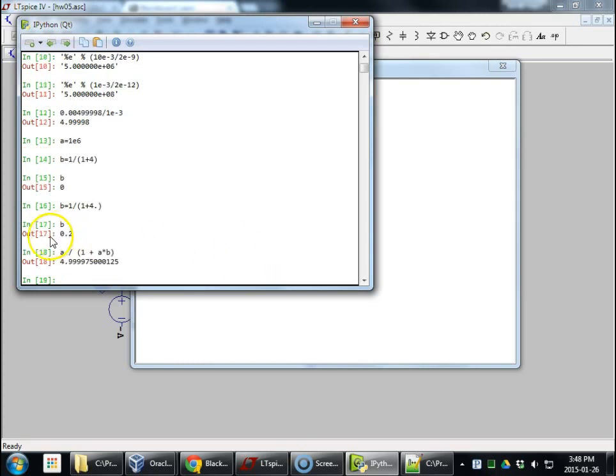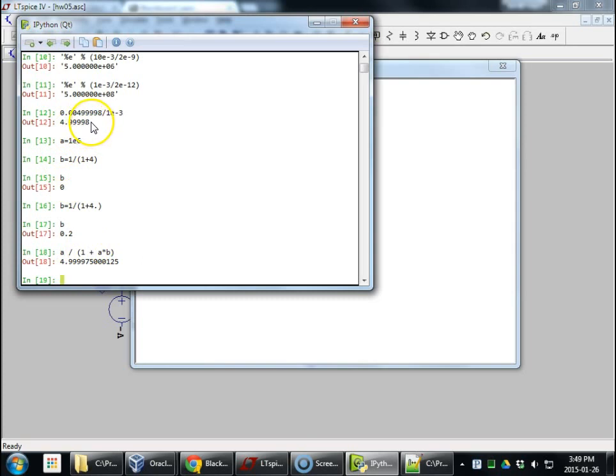And we find the gain. It's A divided by 1 plus A times beta. And do we see this? 4.999975, which, if we round, is an 8.